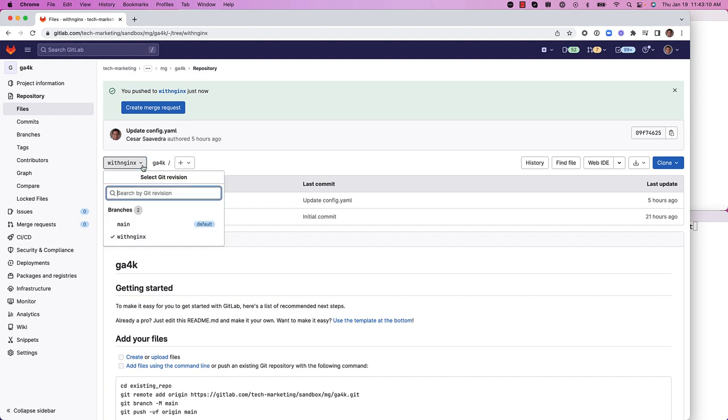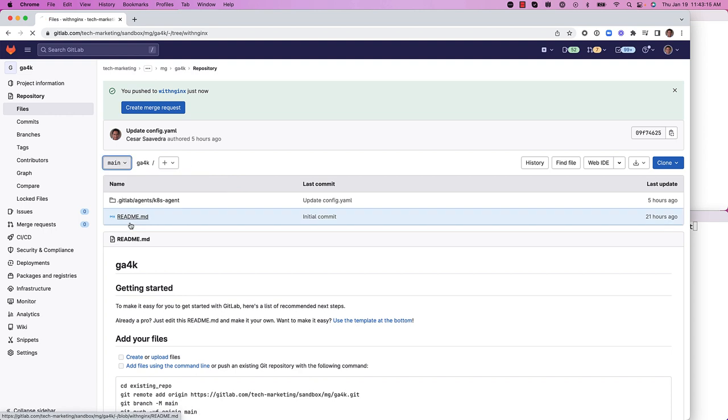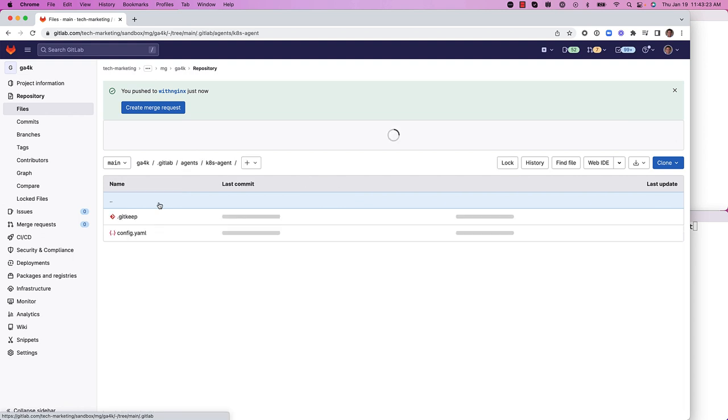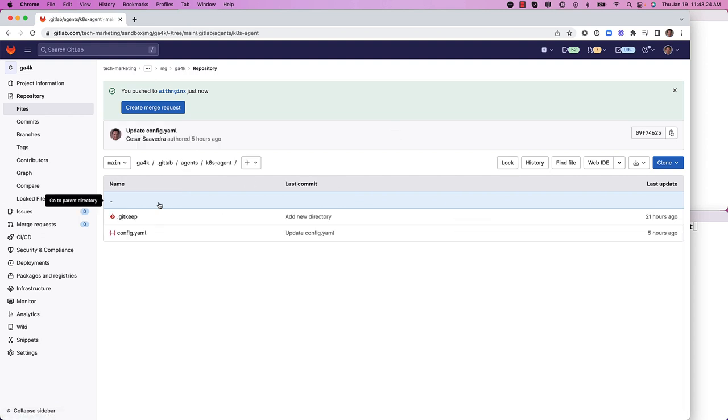You can see there are two branches. The default branch is main and with nginx is a non-default branch. Now in the main branch, we will go ahead and go to the configuration file of the agent.